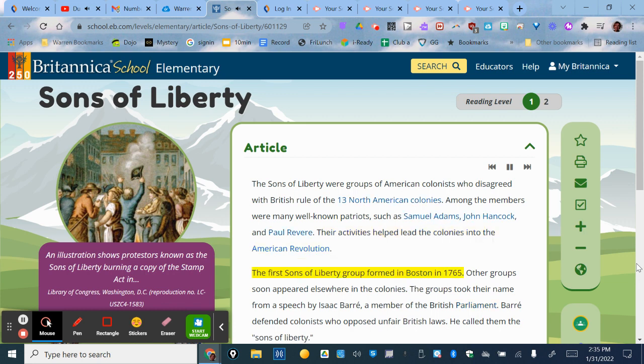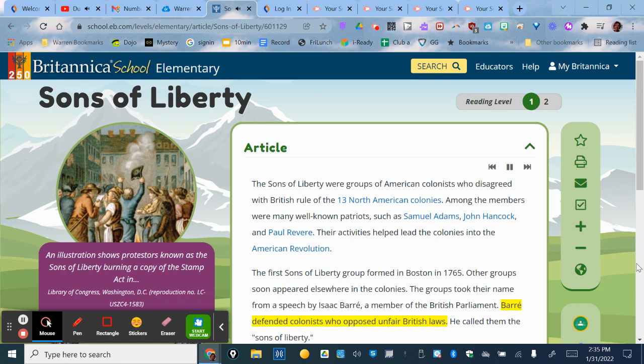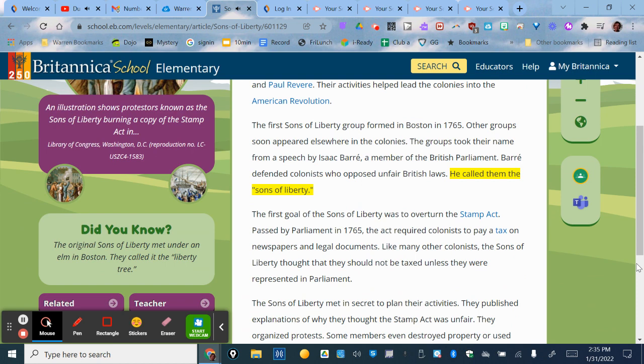The first Sons of Liberty group formed in Boston in 1765. Other groups soon appeared elsewhere in the colonies. The groups took their name from a speech by Isaac Barre, a member of the British Parliament. Barre defended colonists who opposed unfair British laws, and he called them the Sons of Liberty.